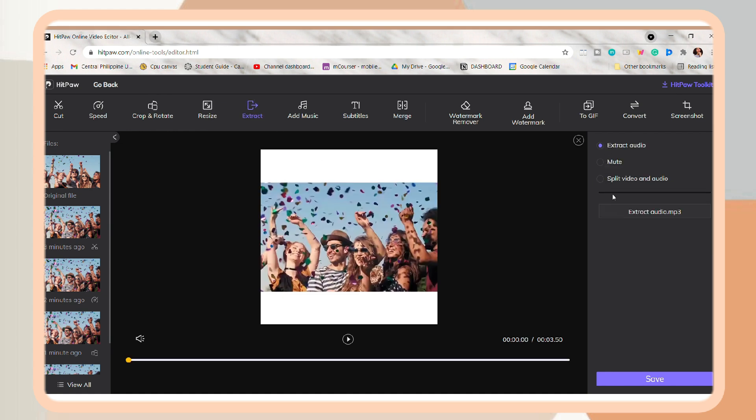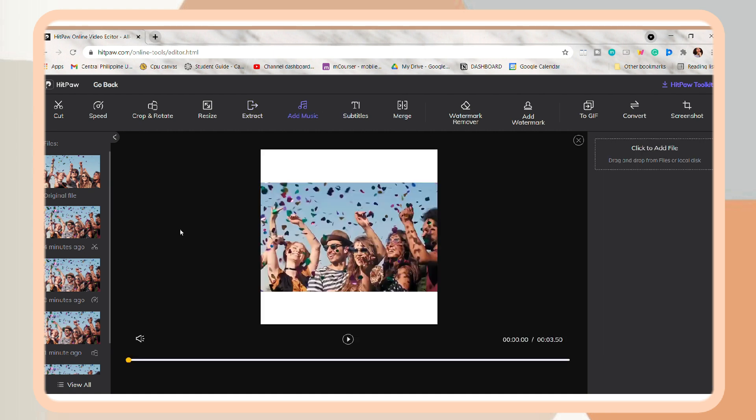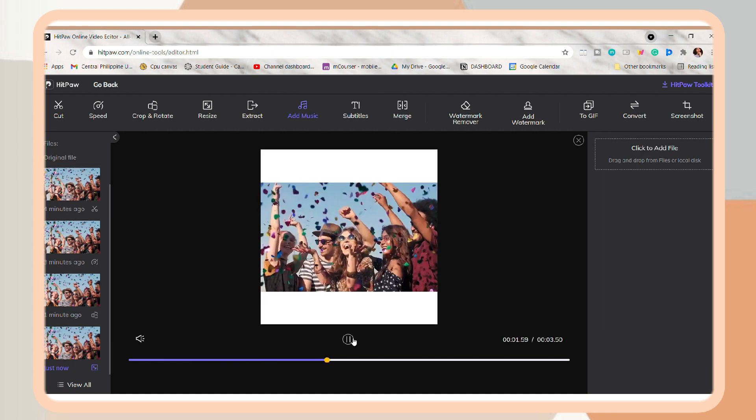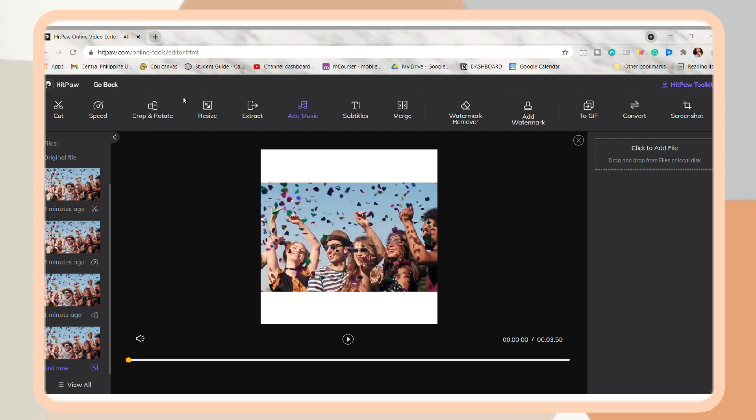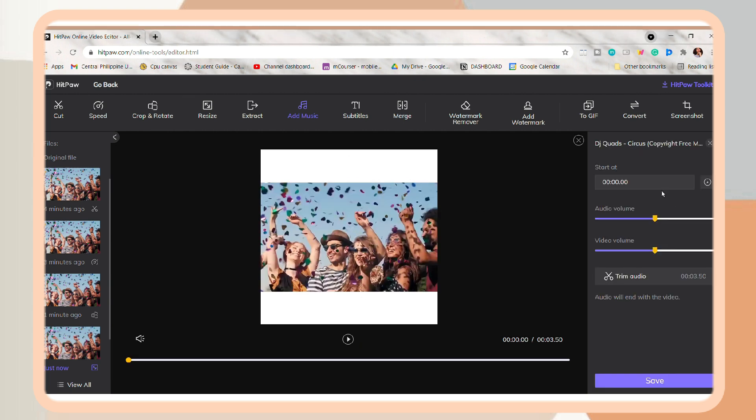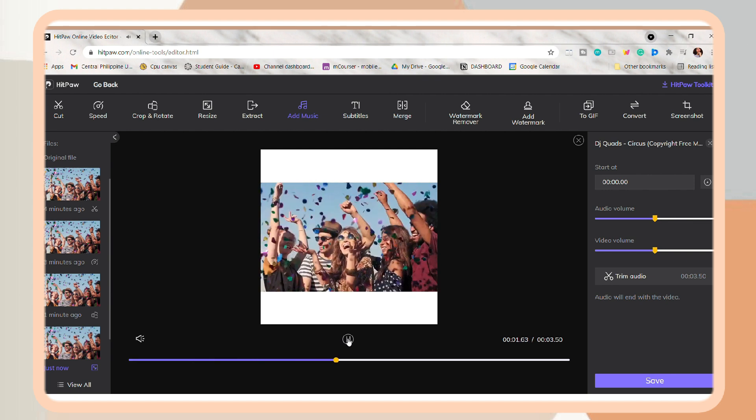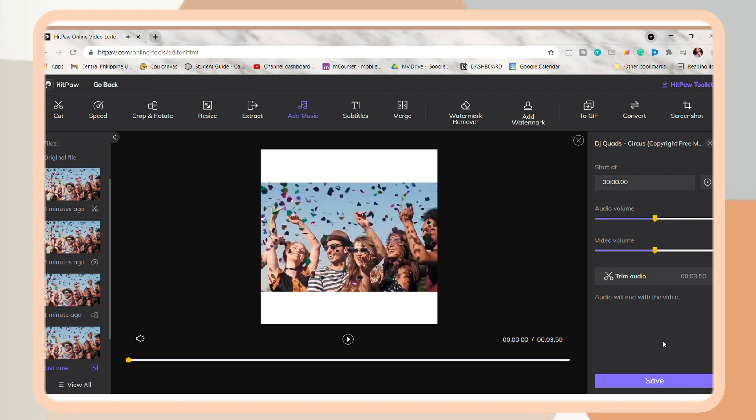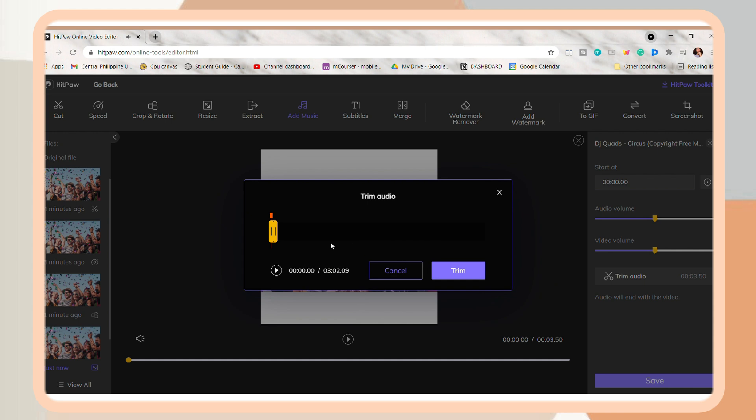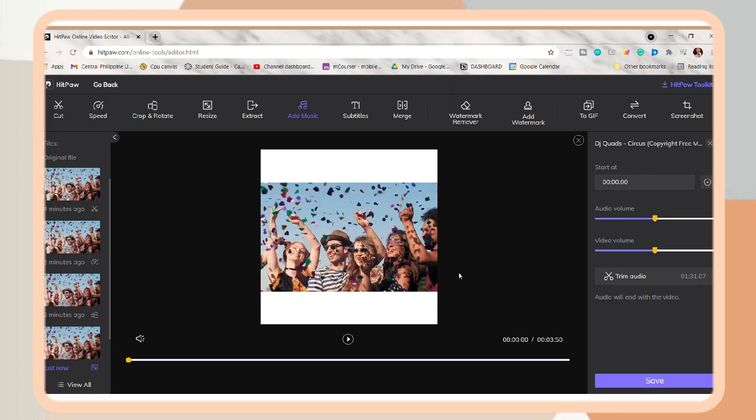You can also extract the audio of the video, mute it. So next is adding music. So I just included here a DJ Quads music from my files. So you can also trim the audio on where you want it to start and end. So once you're satisfied with it, just click Trim.